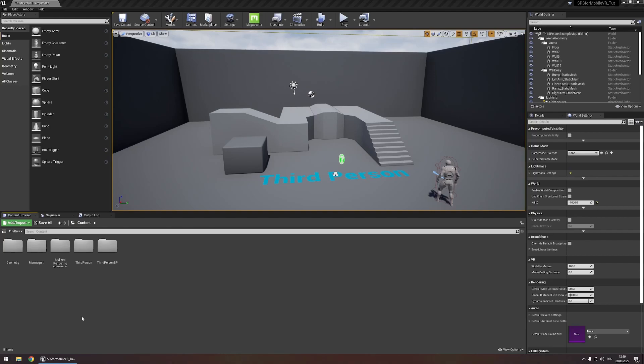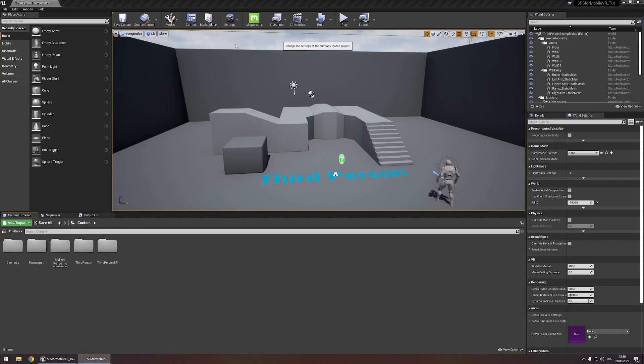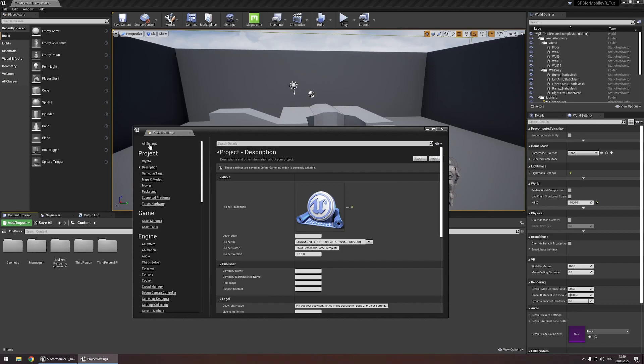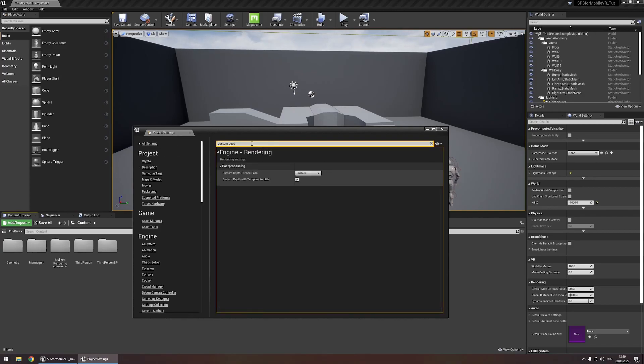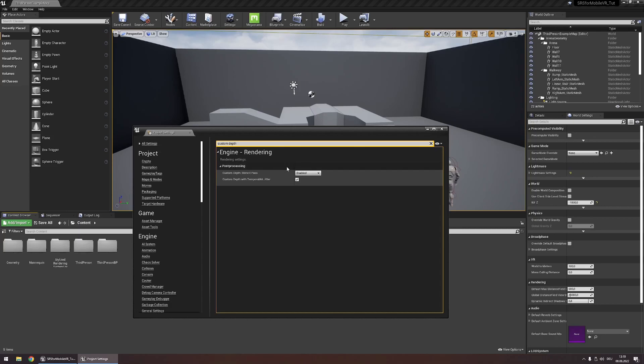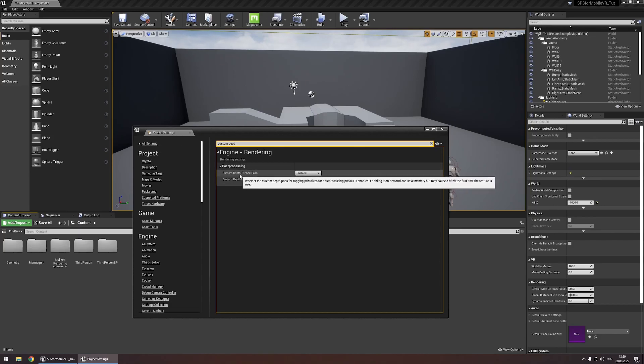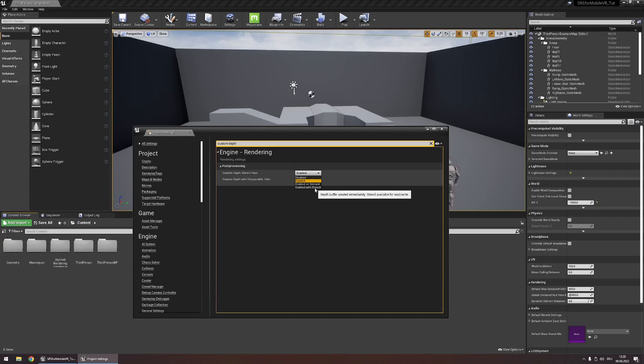Then in order to be able to use the post process outline system you're going to have to head to your project settings, search for custom depth under all settings and then change the setting custom depth stencil pass to enabled with stencil.